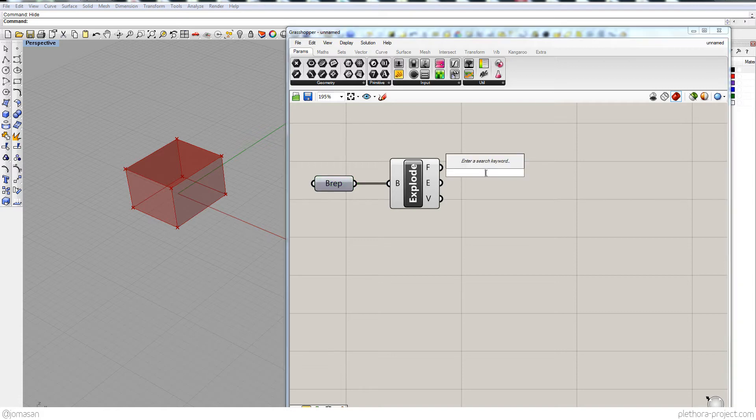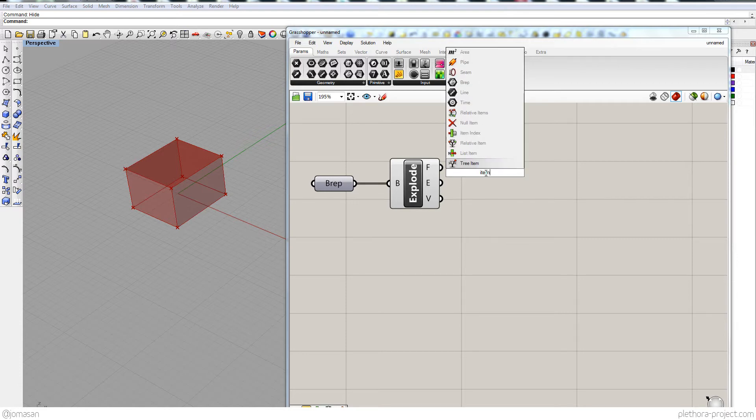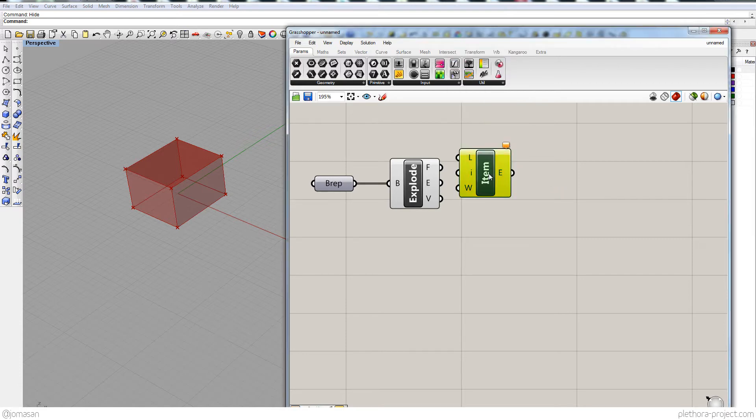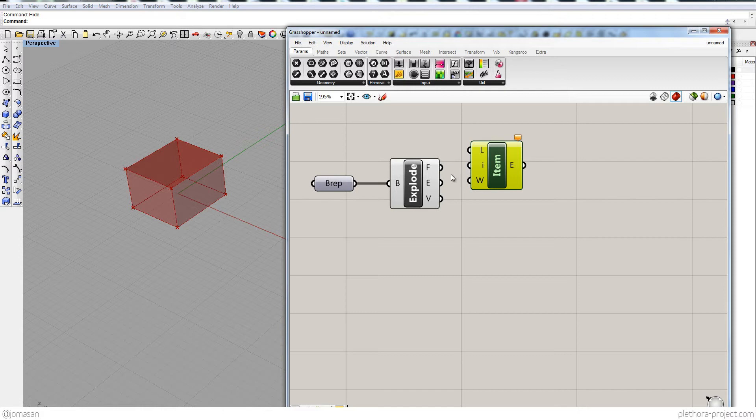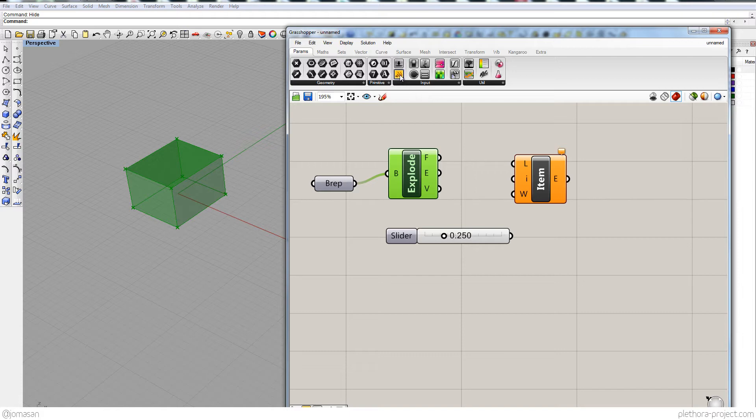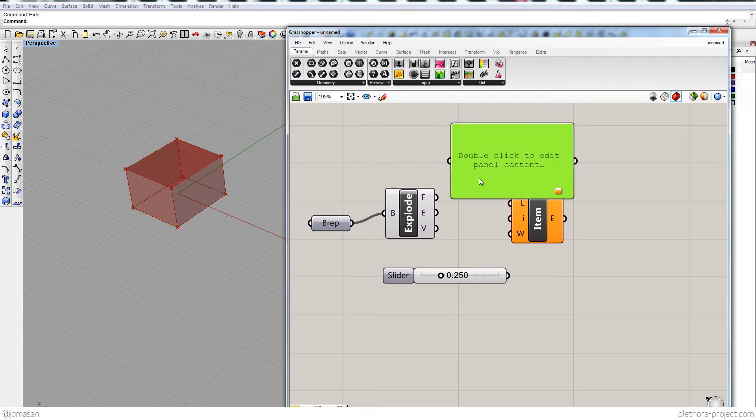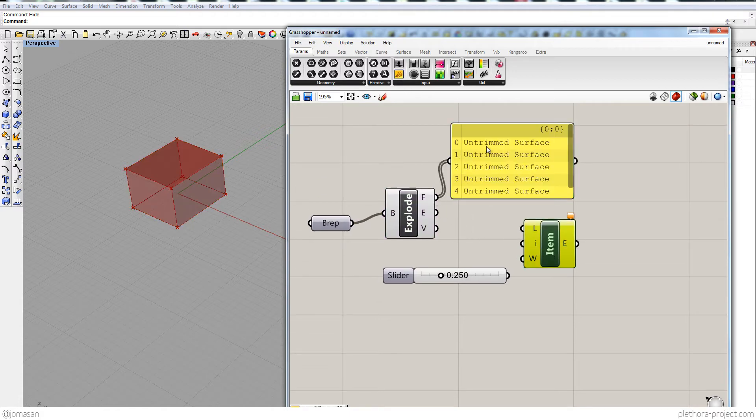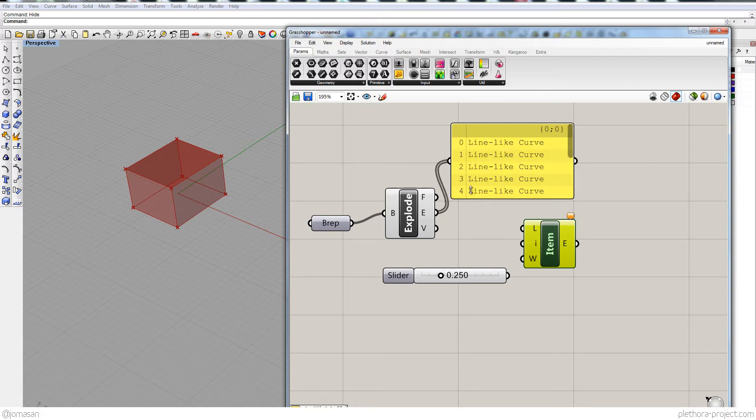So what we could do here is just use item, so list item, in order to search through some of the elements that these lists create. So what I'm doing here is just putting a panel, you see that I have all these faces, all the edges and all the vertices.